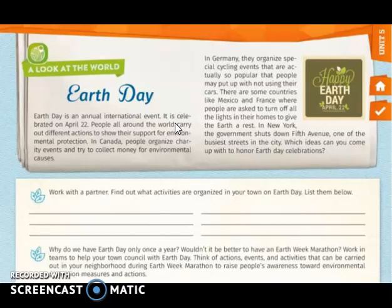In New York, the government shuts down Fifth Avenue, one of the busiest streets in the city. The reading also asks: which ideas can you come up with to honor the Earth Day celebration?